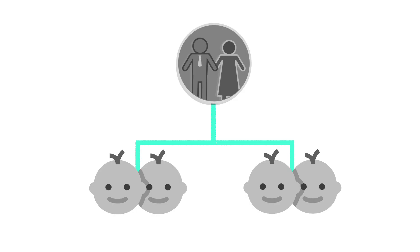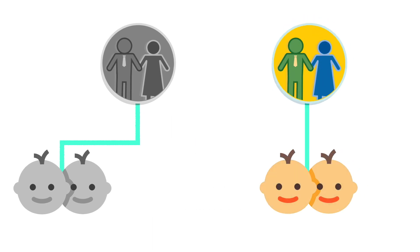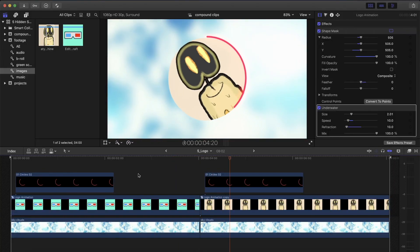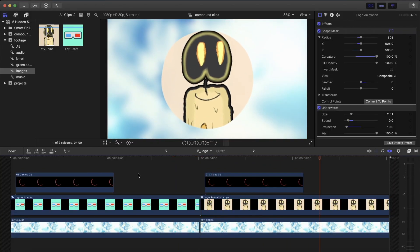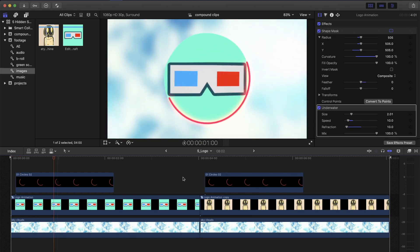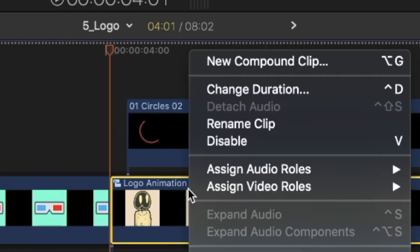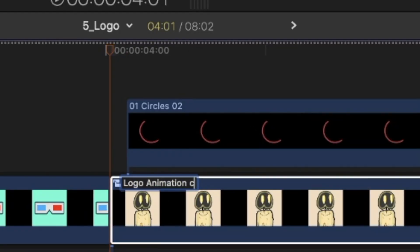Essentially what this command does is that it creates a copy of the parent clip and makes the compound clip reference the new parent instead. As a result, now you have two completely separate variations of the same animation that was done only once. Note that the name of the second compound clip has changed as well, indicating that it is in fact a new separate compound clip.